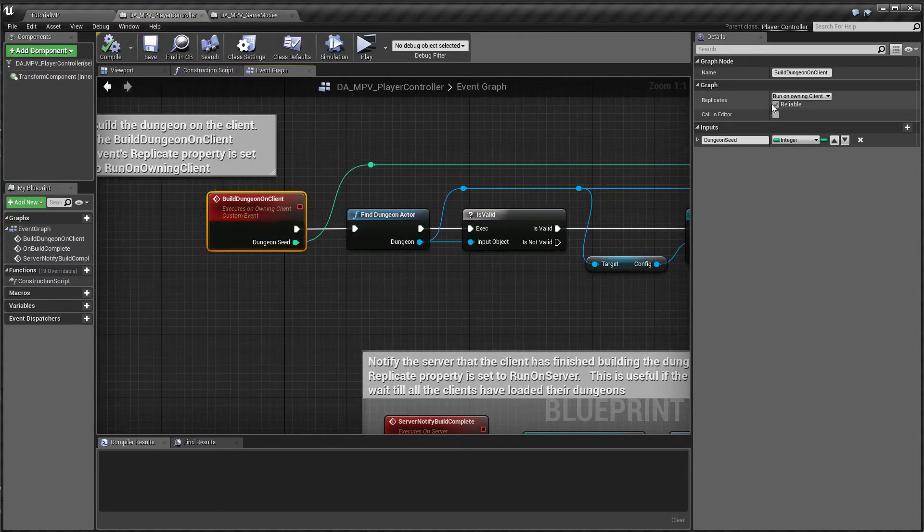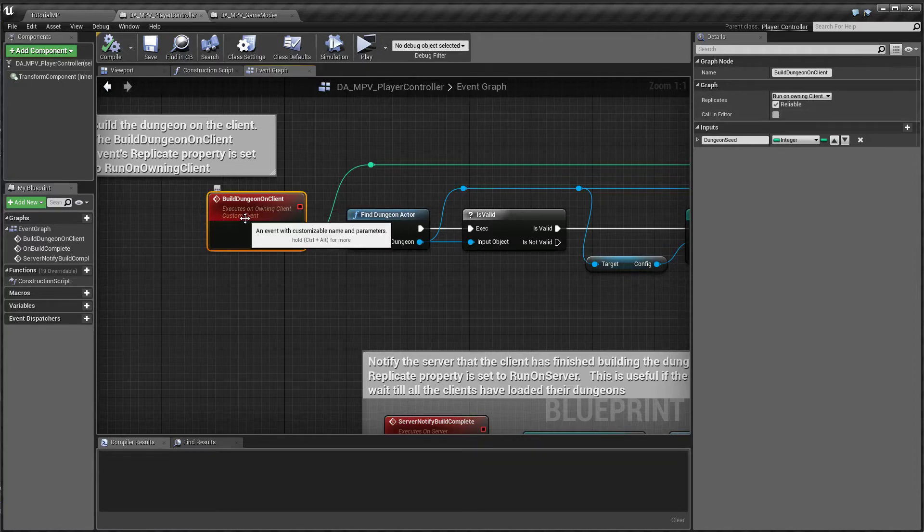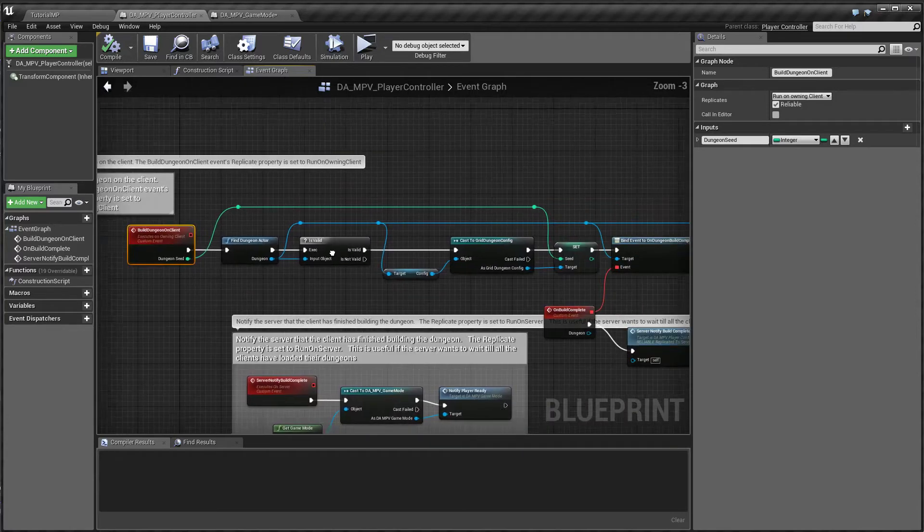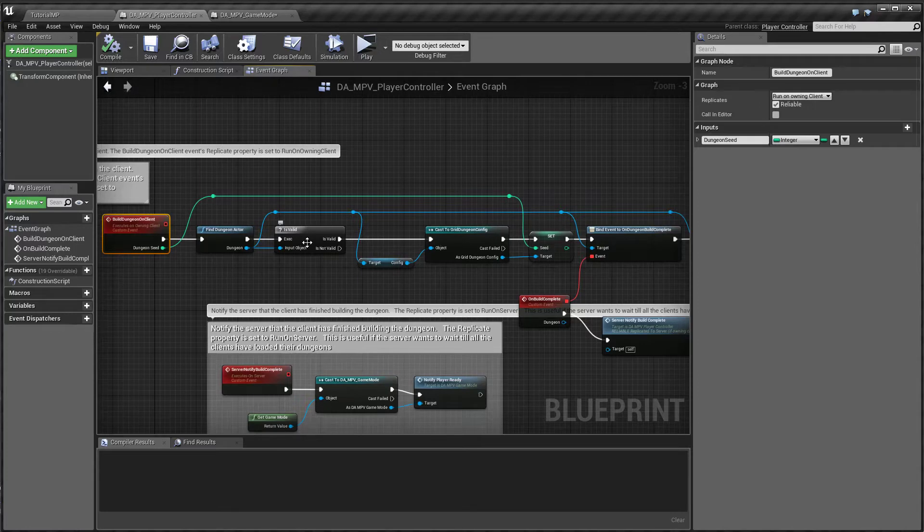So this is going to call the build dungeon function on the player controller. So here I have set the replicates to run on owning client. So what this would do is it would run this function on the client machine, not on the server on the client. This means that your dungeons will be created on the client, on all the client machines.